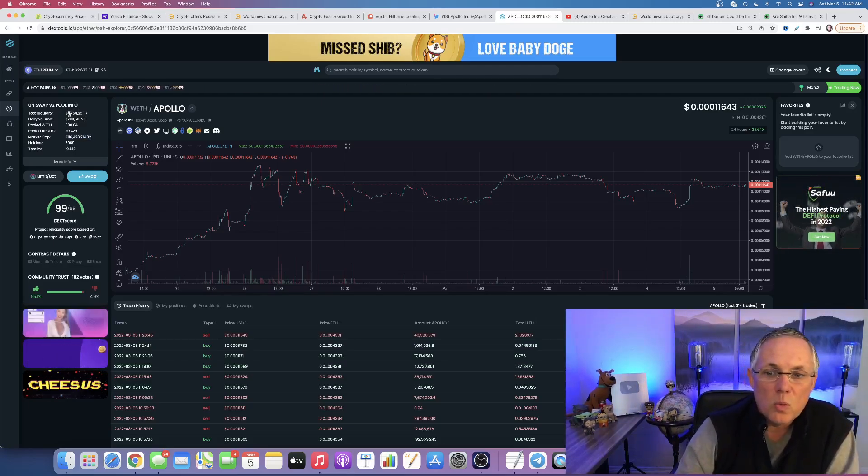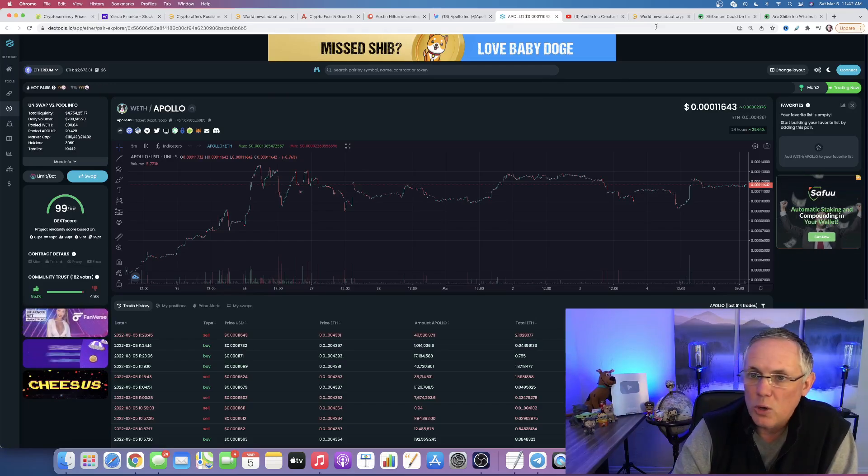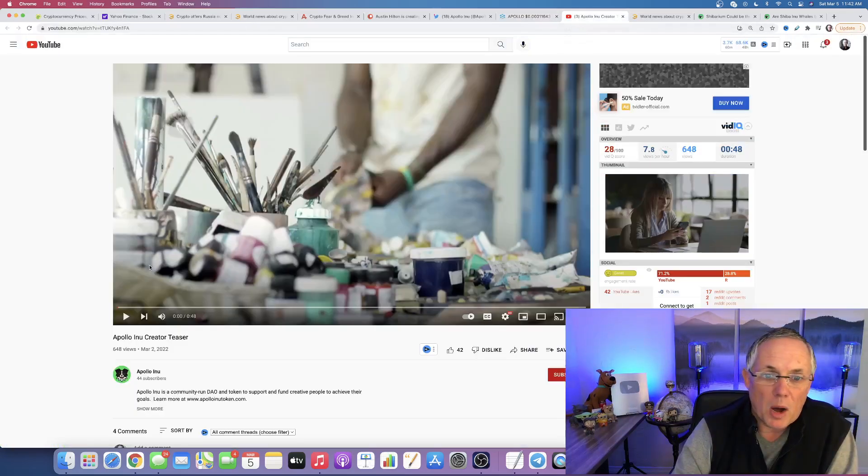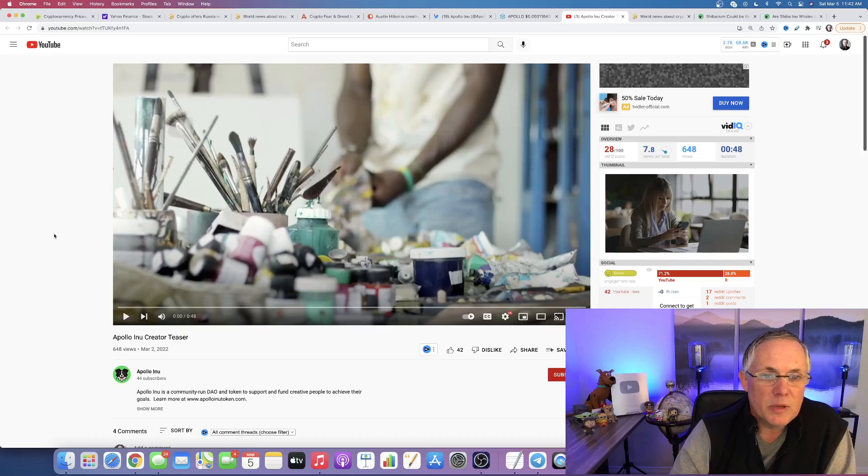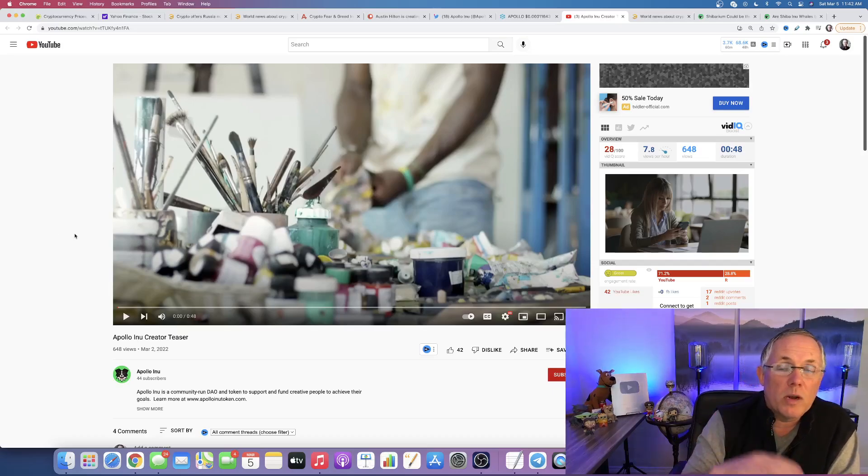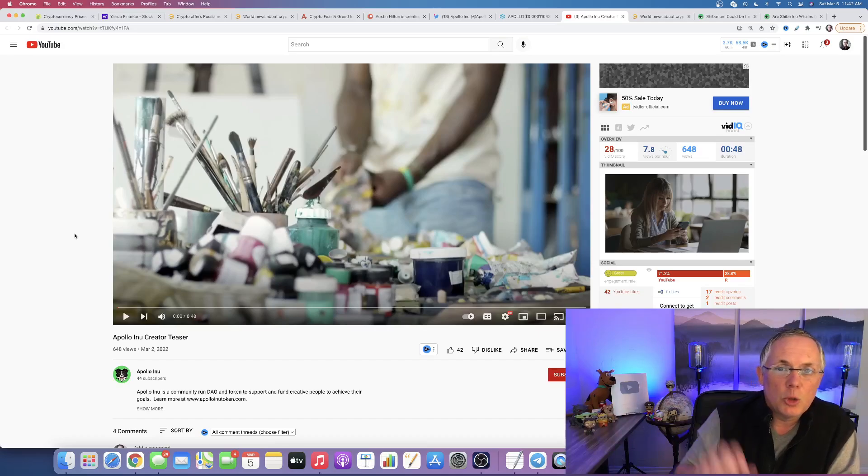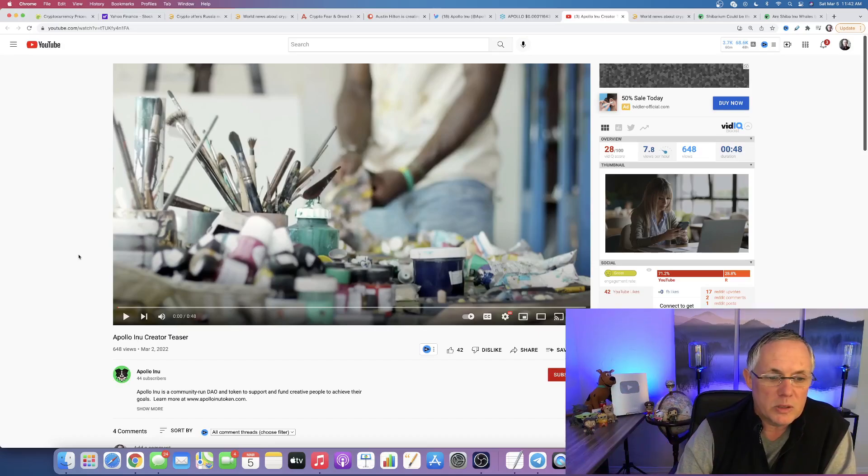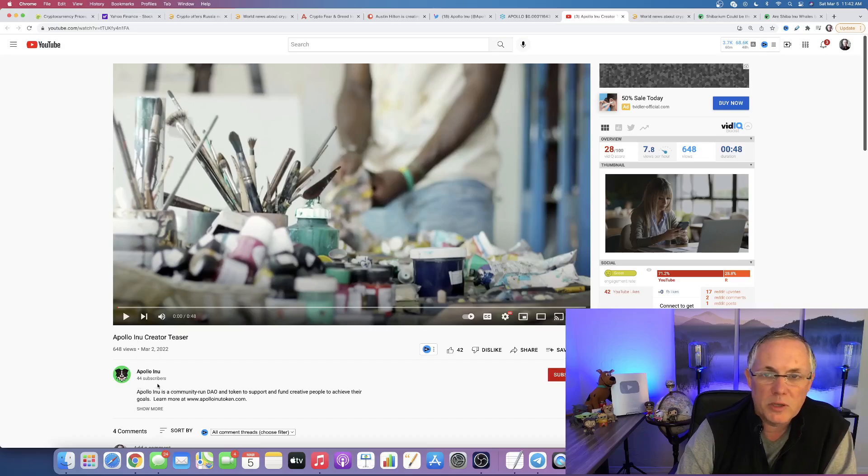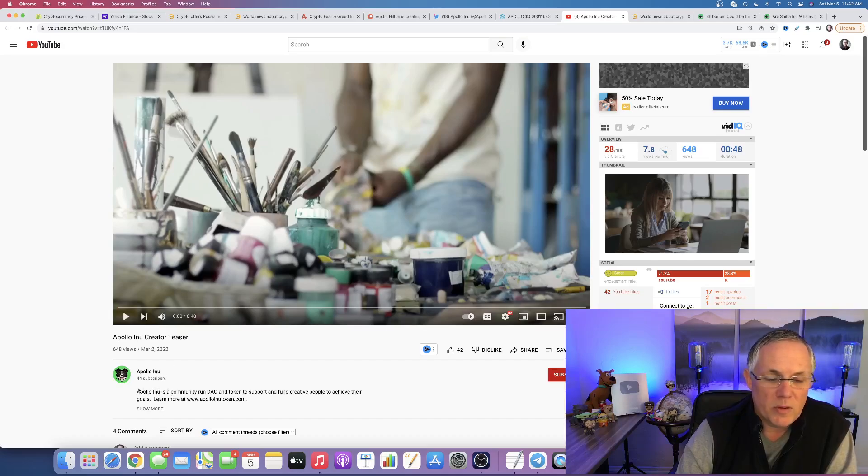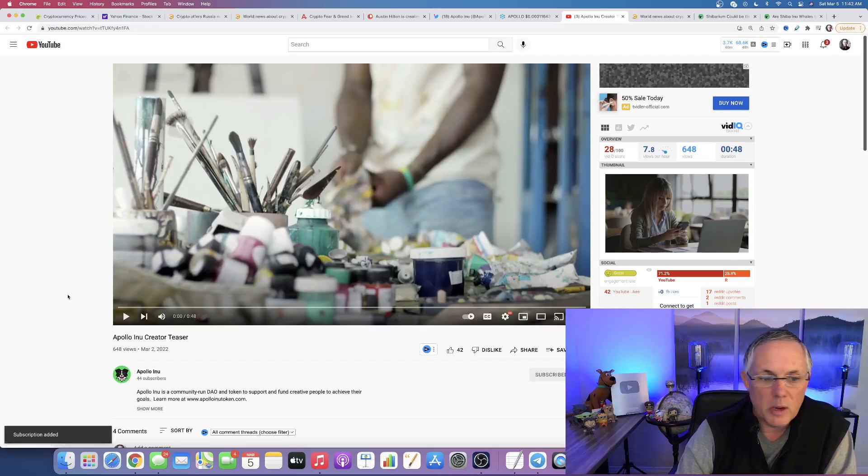So with that said, like I said, I wanted to really make this video to show you this video that the Apollo Anu team created. This video is targeted at explaining what it is Apollo does to the creator community. And by the way, this is on Apollo Anu's own YouTube page that they just started. So if you haven't already done so, why don't you go give them a subscribe.